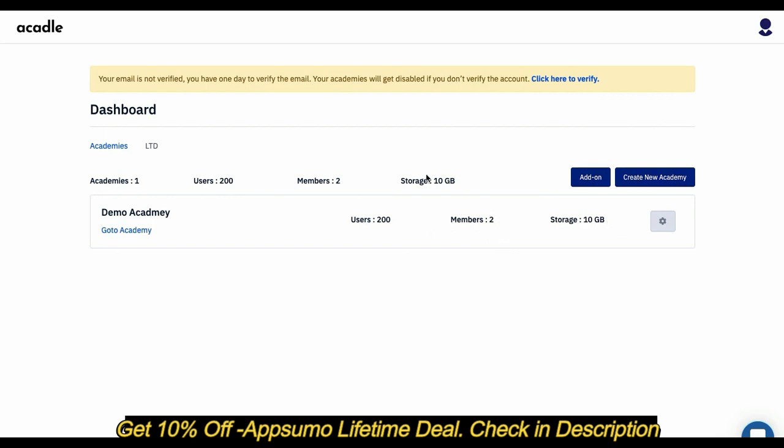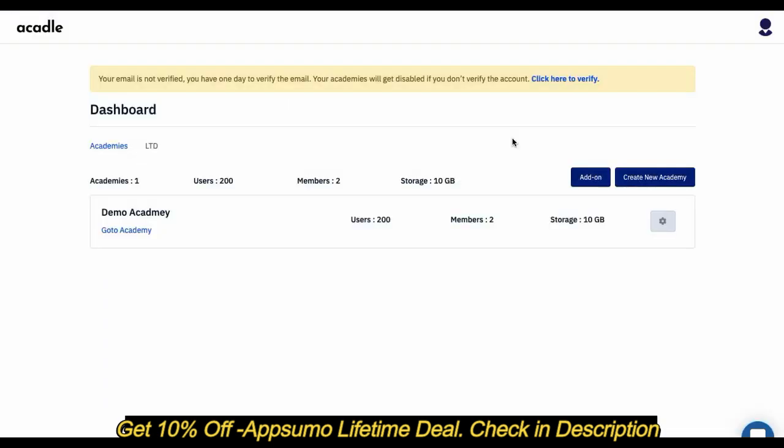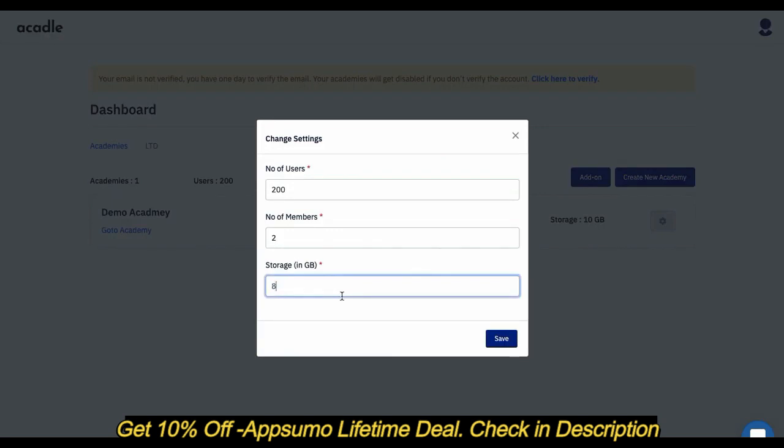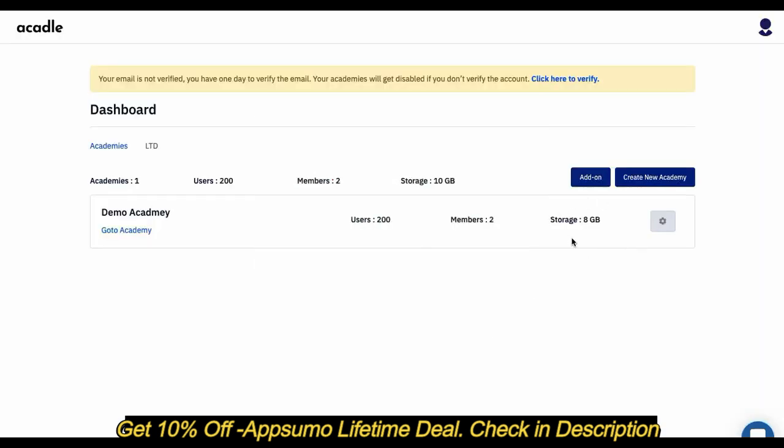If I have access to multiple academies, I'll be able to create multiple academies from here. These are the maximum number of academies, users, members, or storage that are allocated to your account. You'll have the flexibility of assigning this to your multiple academies, saying 'I want to only assign 8 GB for this Academy.' If you have multiple academies and 100 GB, you'll be able to distribute it equally or the way you want to all your academies.